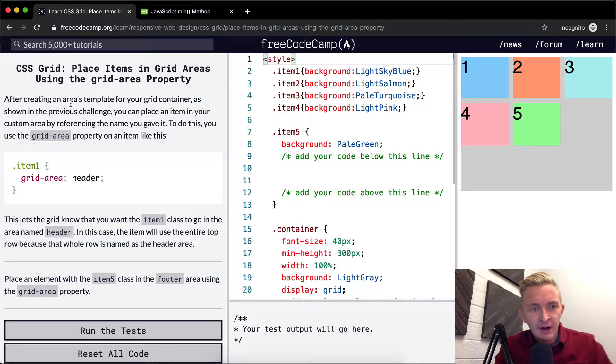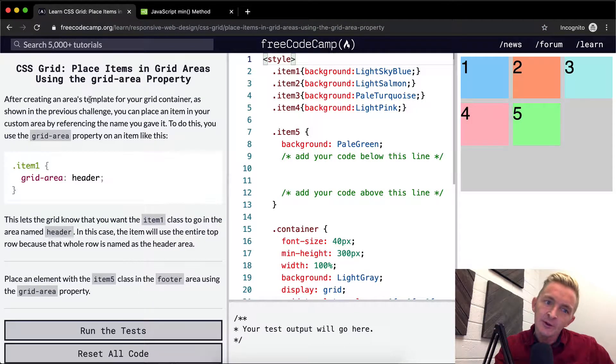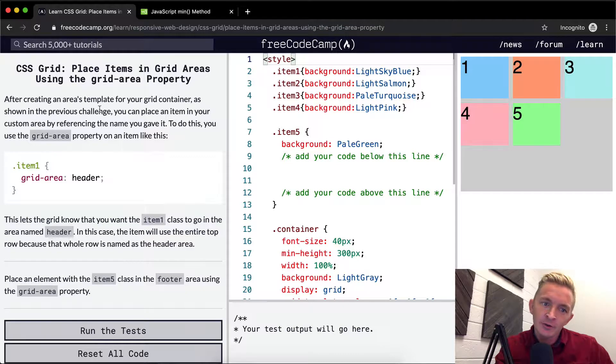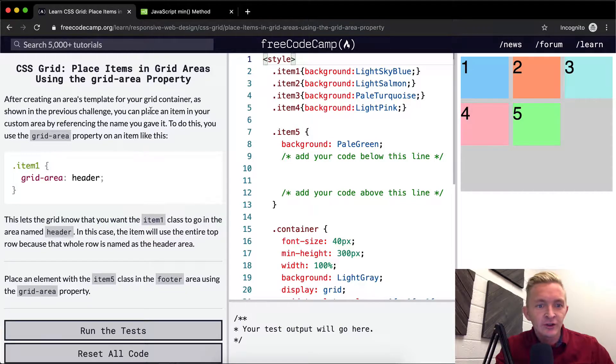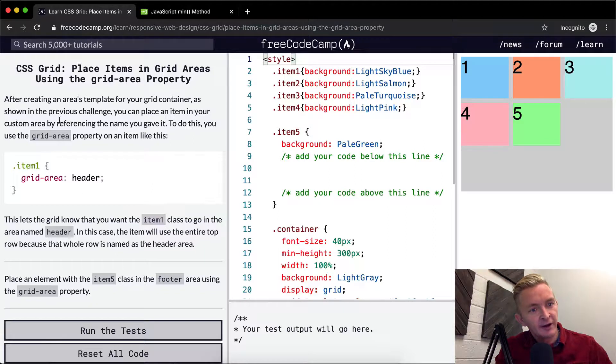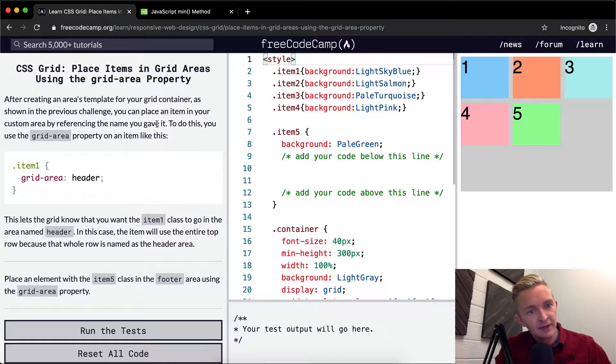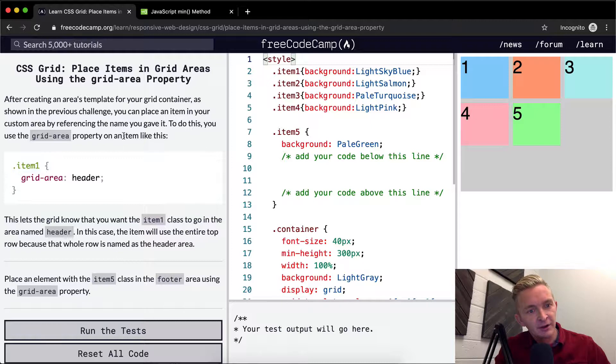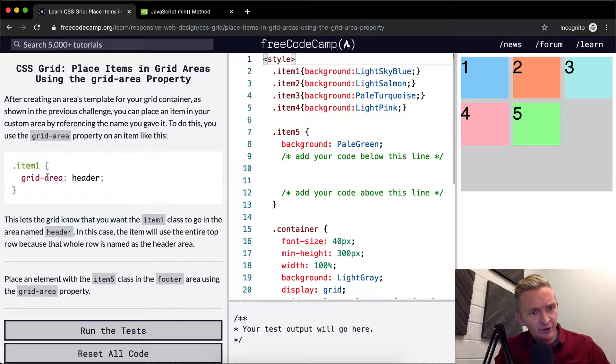After creating an areas template for your grid container, as shown in the previous challenge, you can place an item in your custom area by referencing the name you gave it. To do this, use grid area property on an item like this. So we say item one, the grid area is called header.